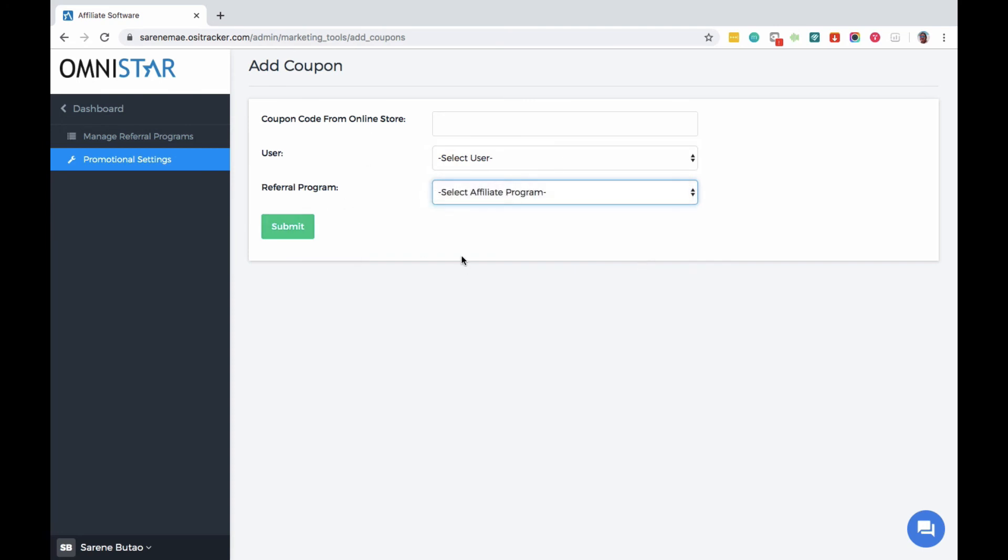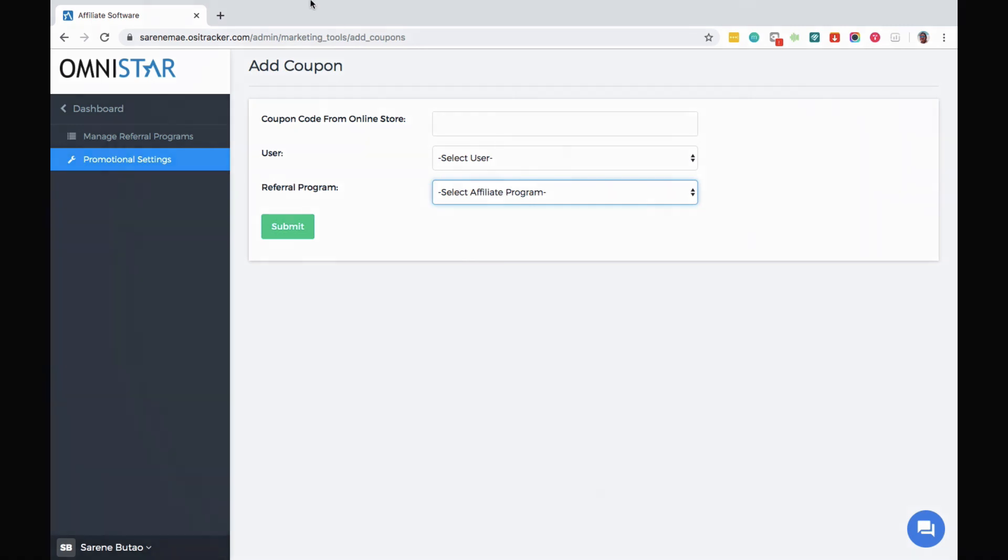So that's how you set up coupon code tracking for your WooCommerce affiliate program. Thank you.